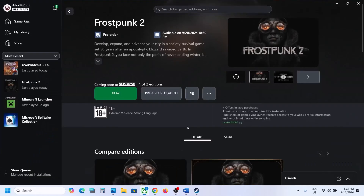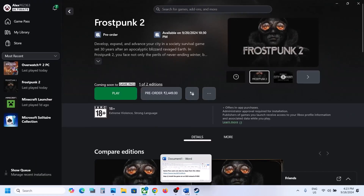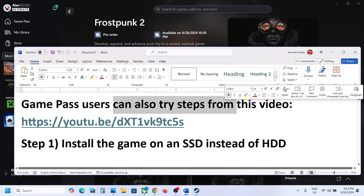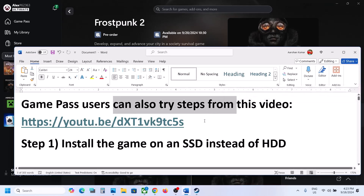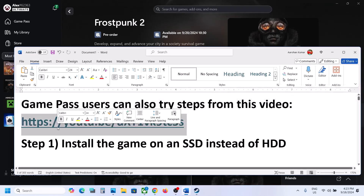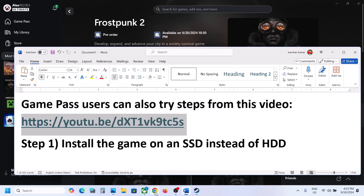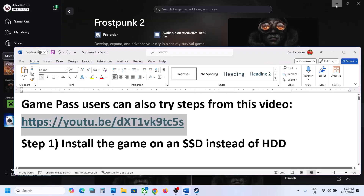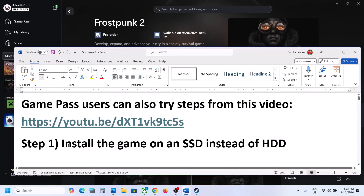First of all, if you have the game on Xbox app or Microsoft Store, game pass users can also try steps from this video — the link is provided in the video description. I made a separate video if you are unable to launch the game from the Xbox app or Microsoft Store.